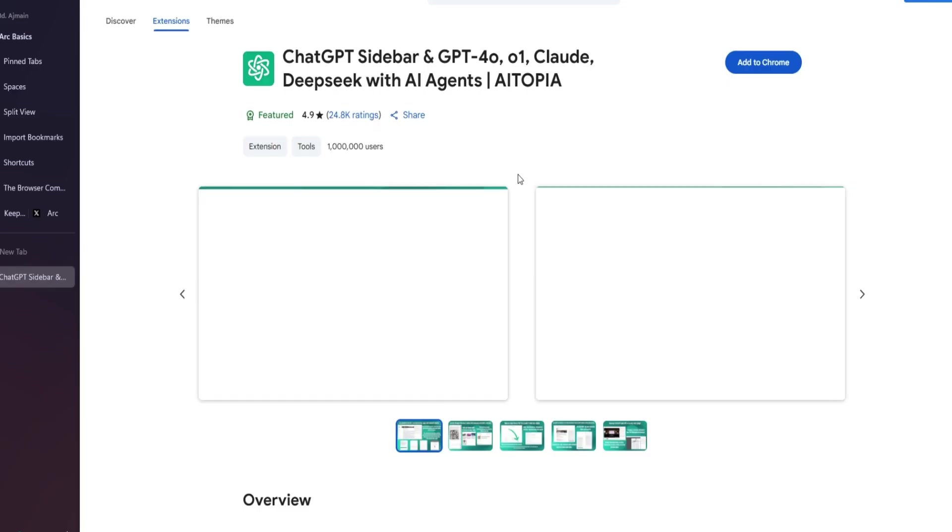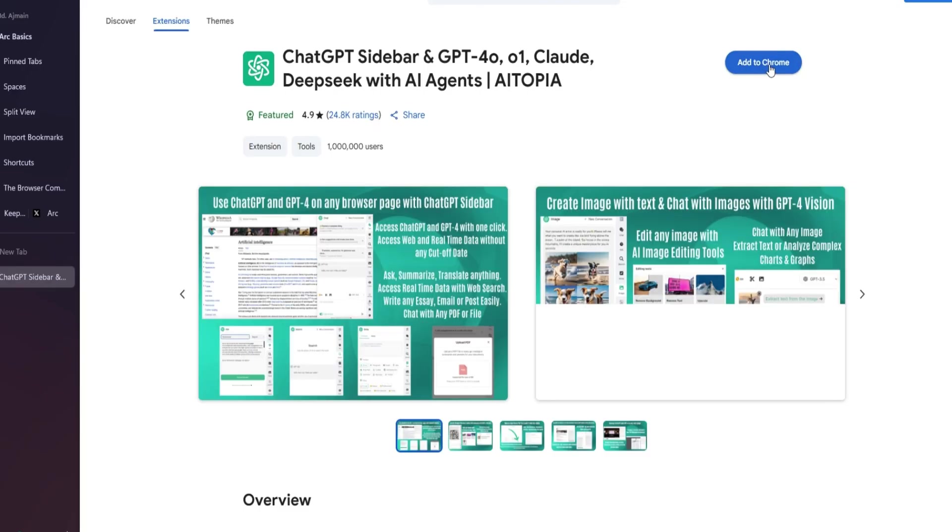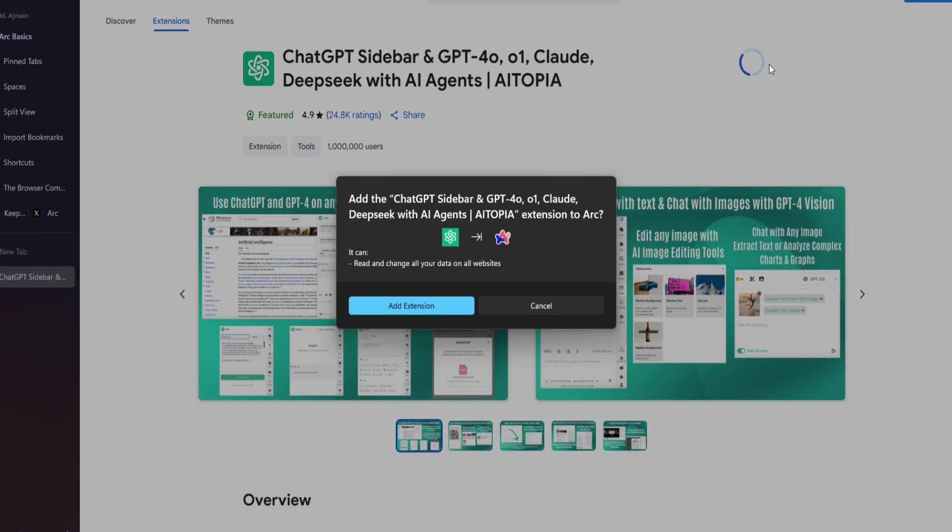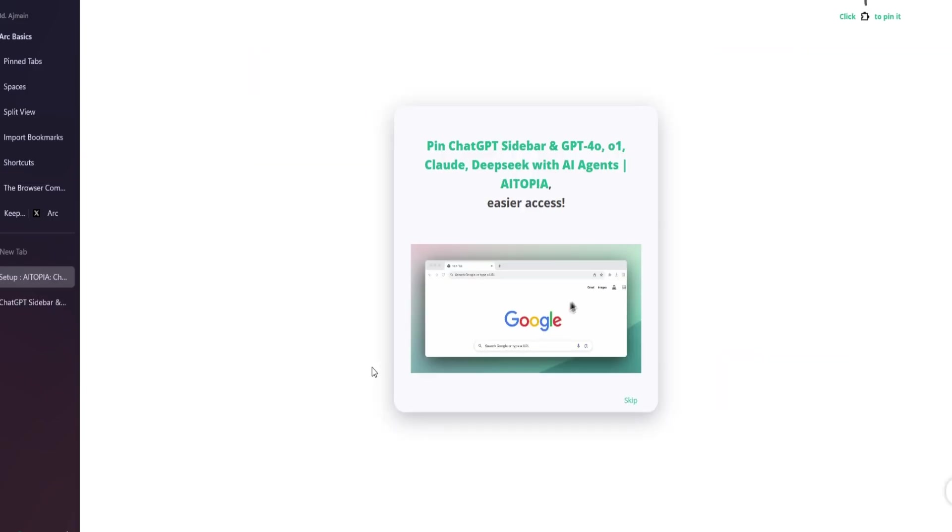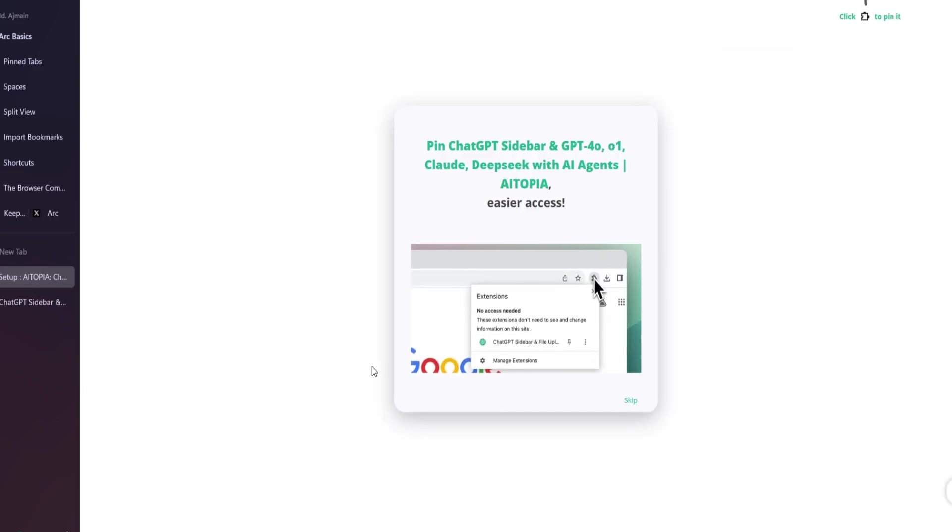For example, if you're working on a blog post about the future of artificial intelligence and need help drafting a paragraph or coming up with some content ideas, you can ask ChatGPT within ArcMax. This AI integration provides seamless on-demand assistance that can help you get more done in less time.